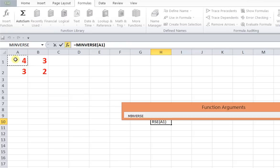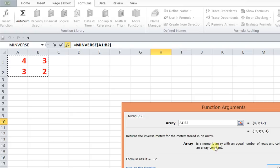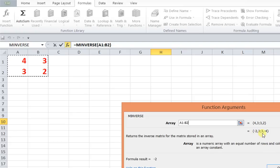Now select this array and you'll get the inverse of a matrix. So the inverse of the matrix, the first row is minus 2, 3 and the second row is 3, minus 4. So in this way we can calculate the inverse of a matrix by using Excel.